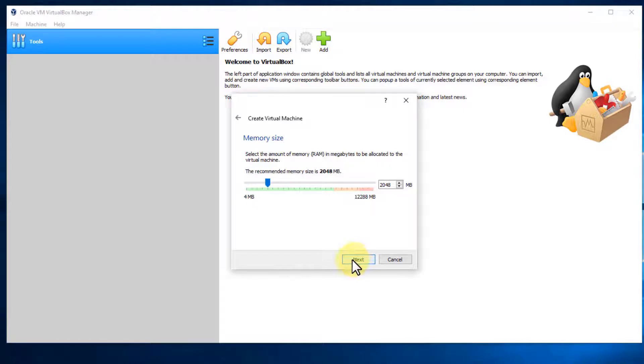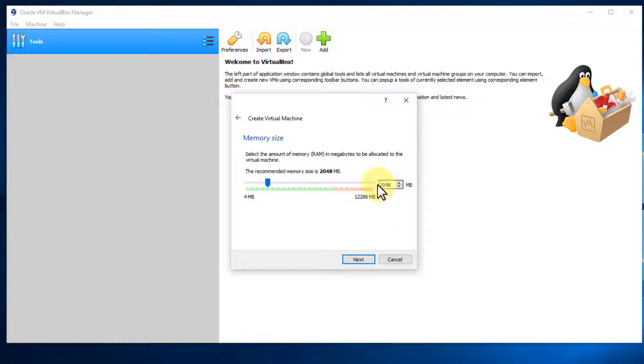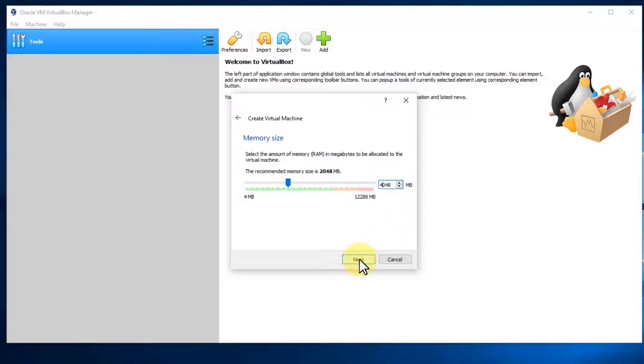Now it's going to ask you for how much RAM you want to allocate, and that's going to depend on how much RAM you have on your host machine. I have 12 gigabytes RAM on this system, so I'm going to bump this up. If you only have eight gigabytes, I would just leave it at two gigabytes for this machine. But because I have 12, I'm going to go ahead and choose four gigabytes and select next.